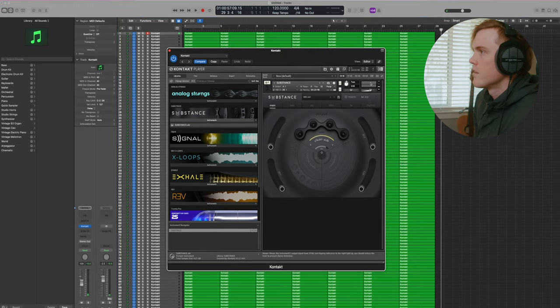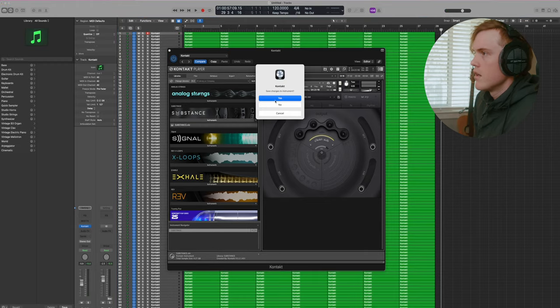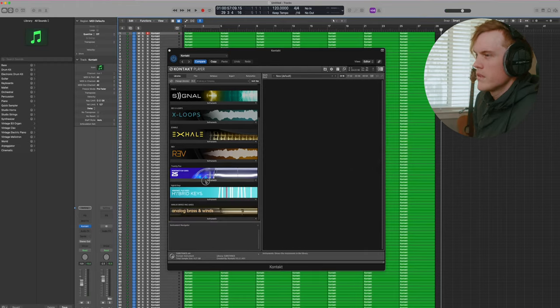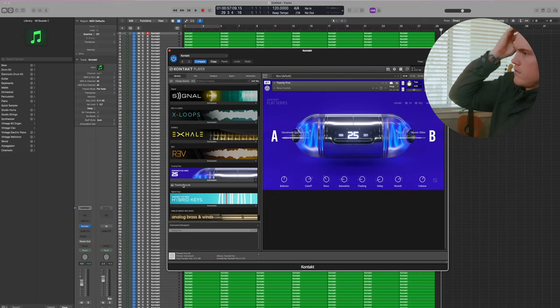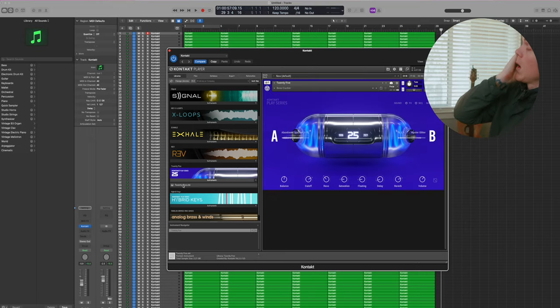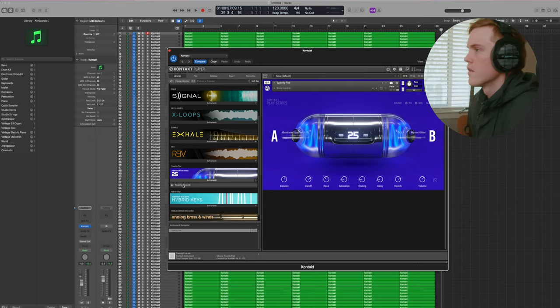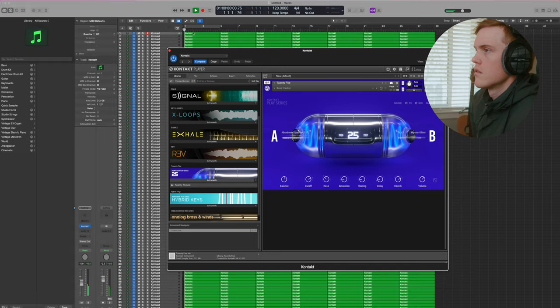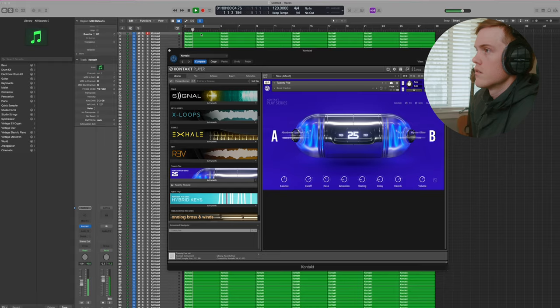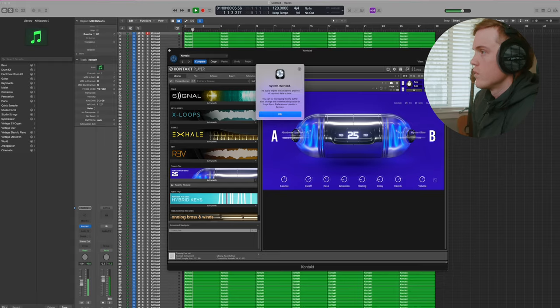I can try loading in a different preset. Let's try their 25 year anniversary thing and see how that runs. Okay. We had an overload finally.